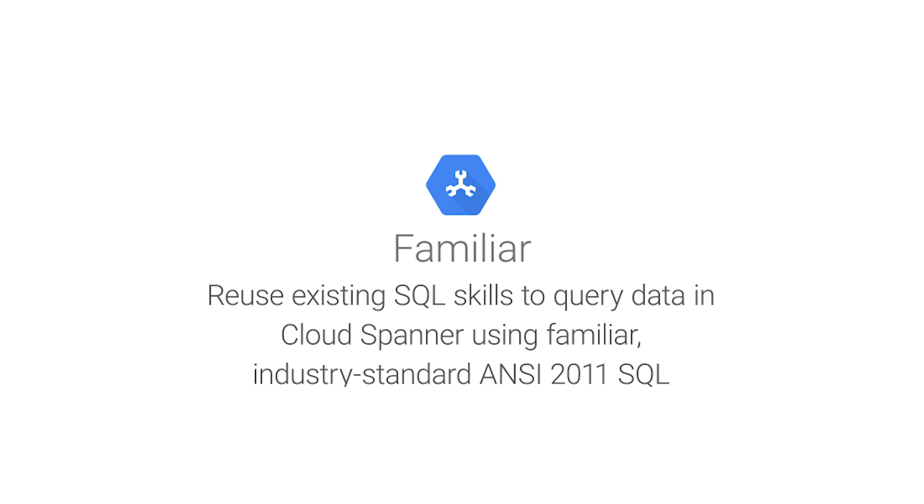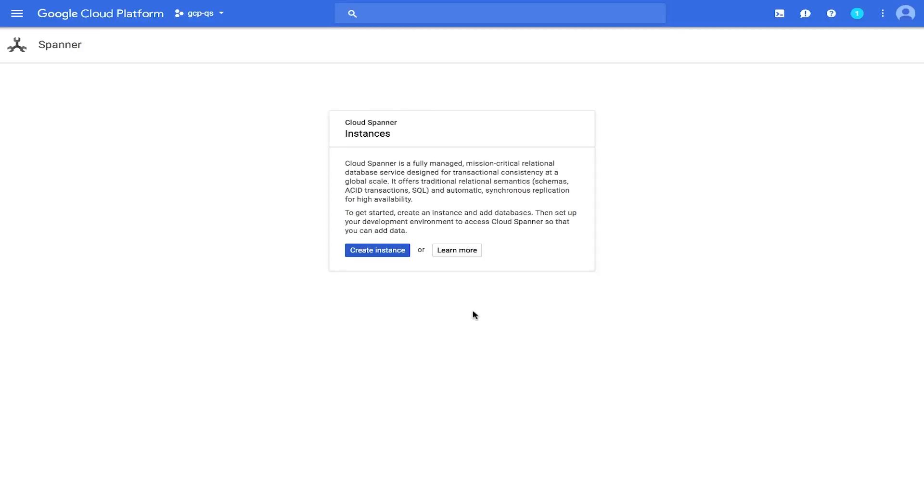When you first use Cloud Spanner, you must create an instance, which is an allocation of resources that are used by Cloud Spanner databases in that instance. Click Create Instance.